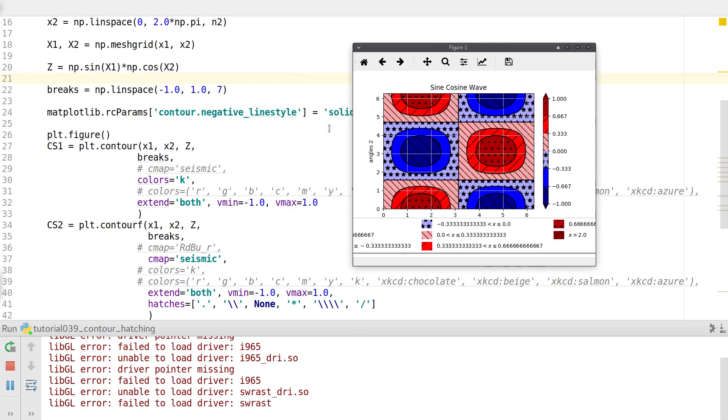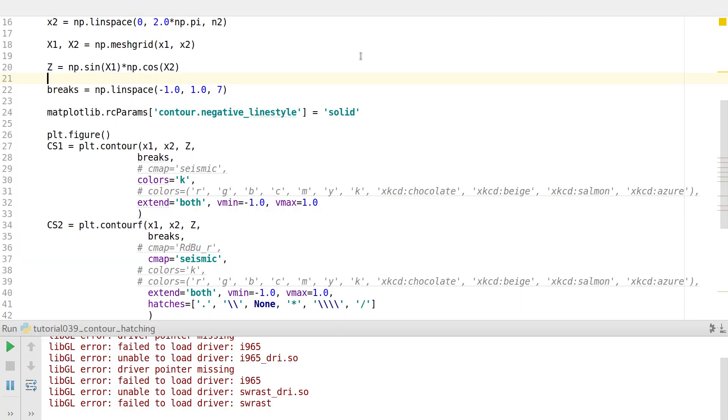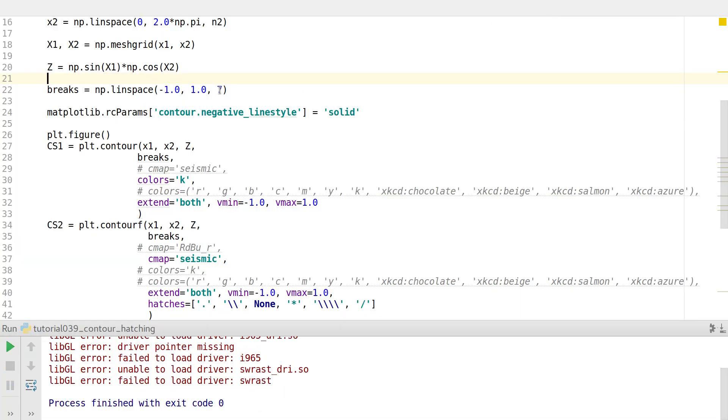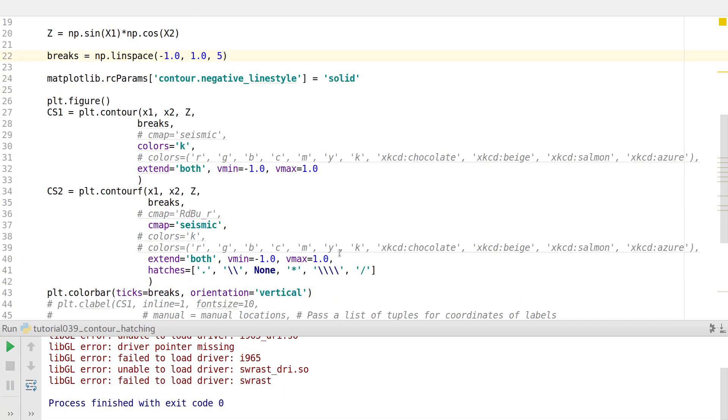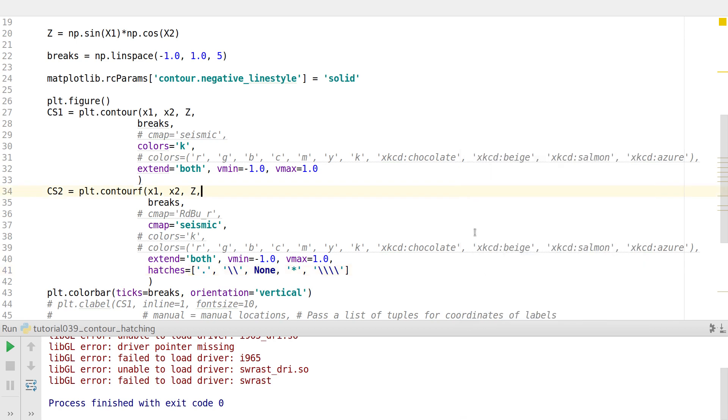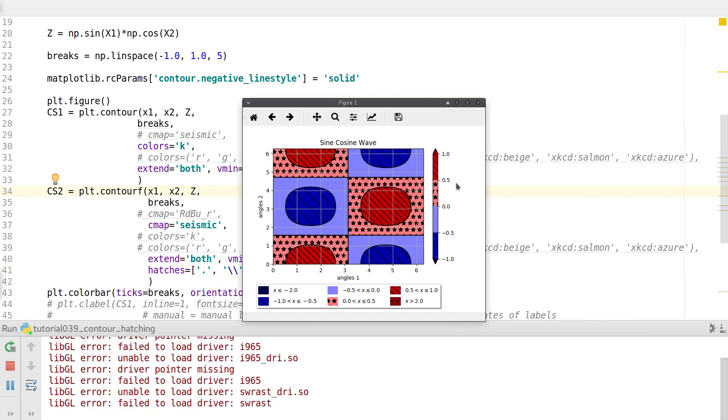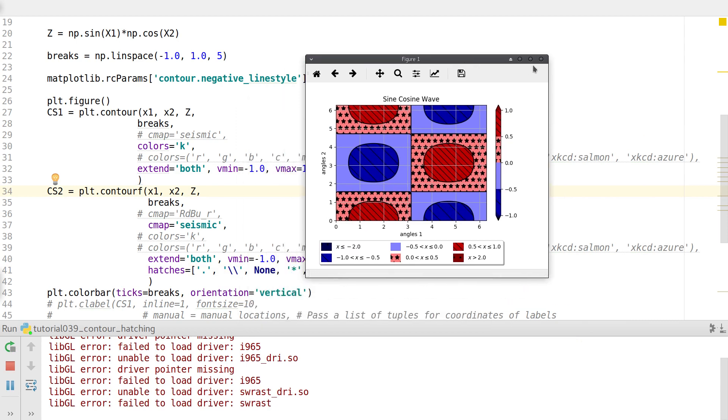But nevertheless, this should work just fine. Let me just revert this to five because the plot configurations have changed. This will do. This should do. Run this. There we go.